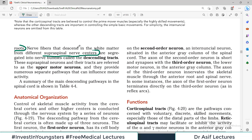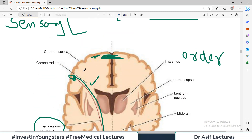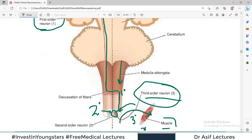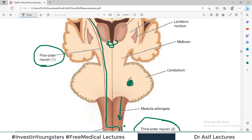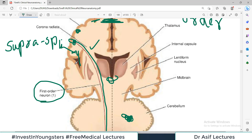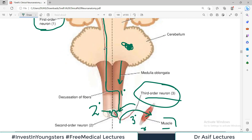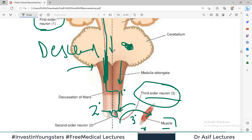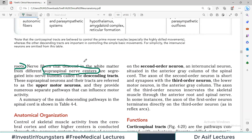The nerve fibers that descend in the white matter from different supraspinal nerve centers — orders that can come from the cerebral cortex, midbrain, or hypothalamus region — these form the descending tracts, carrying information from higher centers downward. This is how the descending tracts are formed, similar to how ascending tracts are formed with fibers coming from the periphery upward.